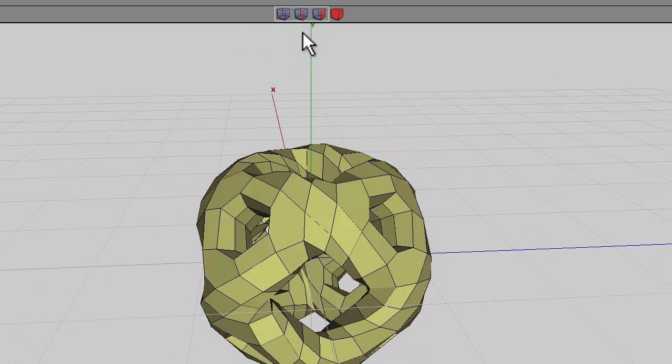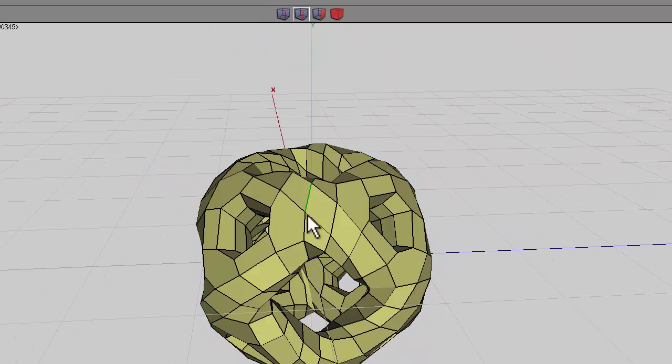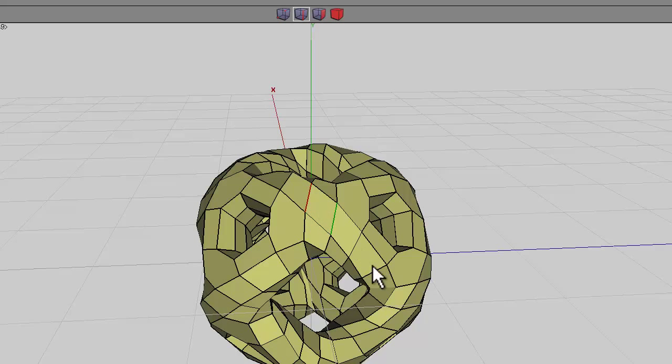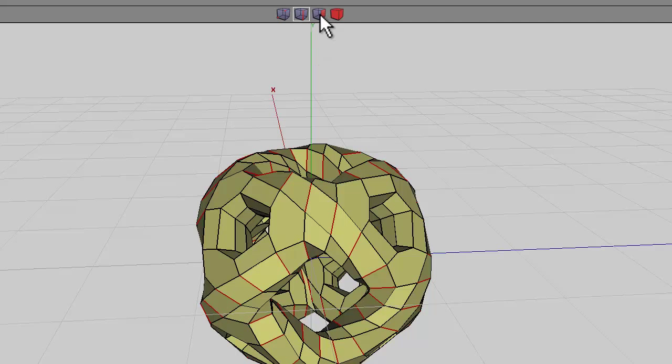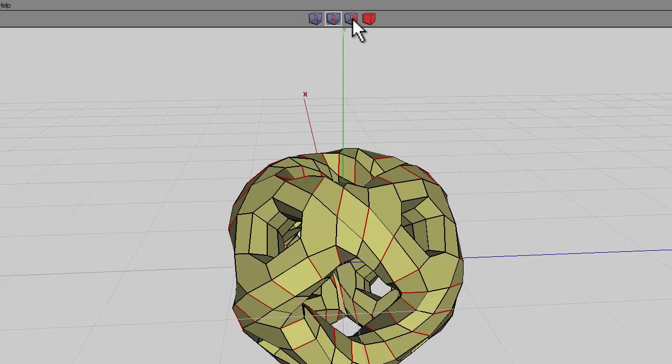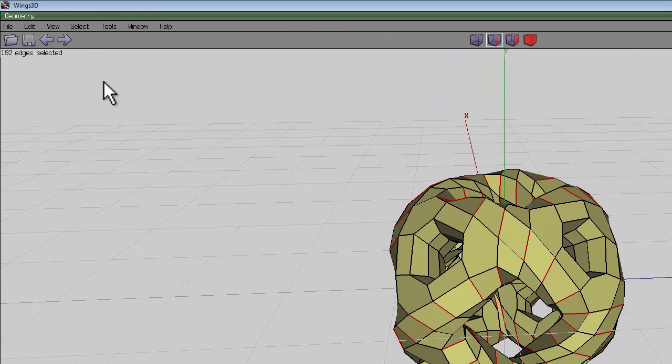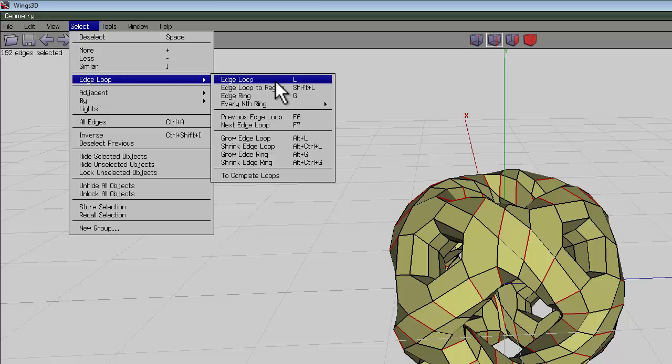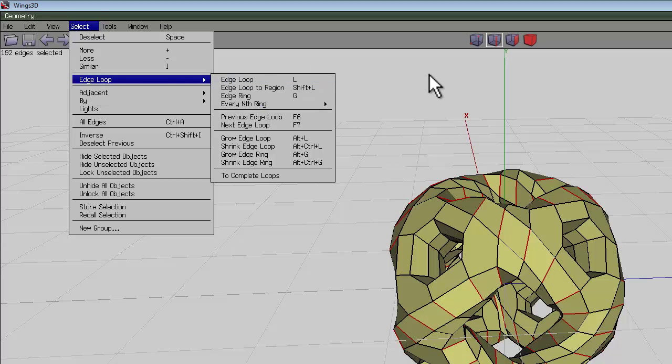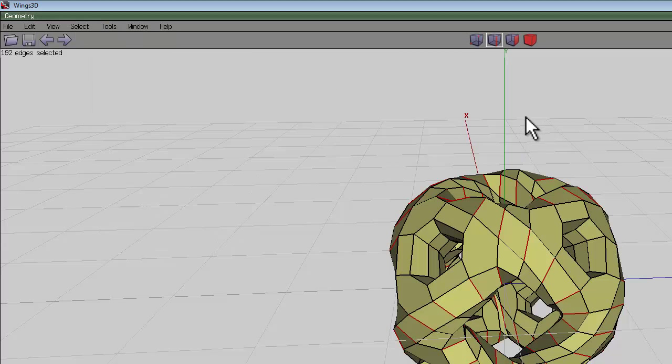Press space again, select edge tool, select one of these edges that's in between these two holes, press I for identical, and G and G again to make sure it's propagated right around the surface of the shape. It's called an edge ring. Select one day I'll remember.